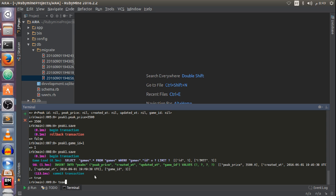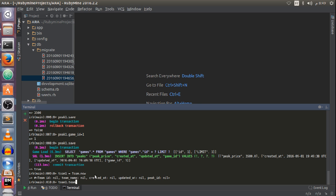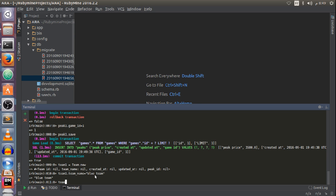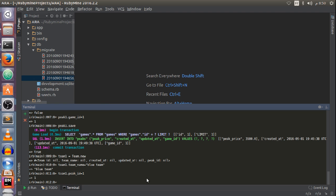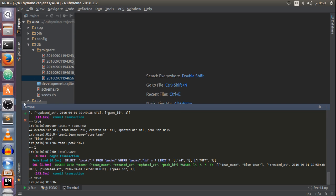Finally, I create a team object: team1 = Team.new, team1.team_name = 'Blue Team'. Then I set the foreign key: team1.peak_id = 1, since there is only one peak object in our database. Then I save this object to the database. Now each table has one record, all linked together by the foreign keys.